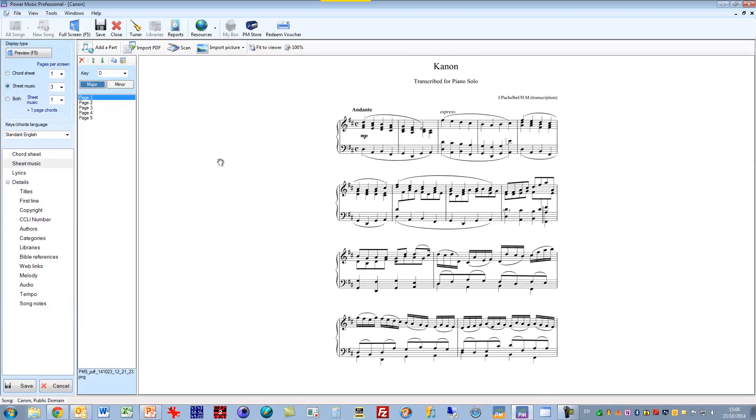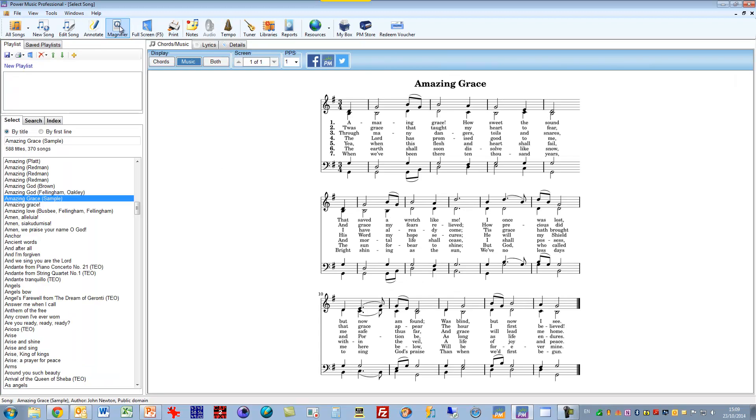So that's the song editor. It's a very powerful part of the software. It deals, as I said, with chord sheets, with sheet music and with lyrics. As I said, there are full videos on importing from PDF, from importing from scanner and also for using the chord sheet editor.